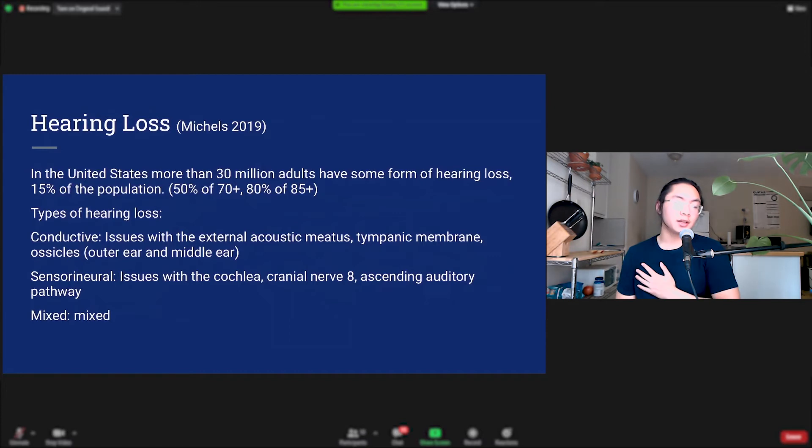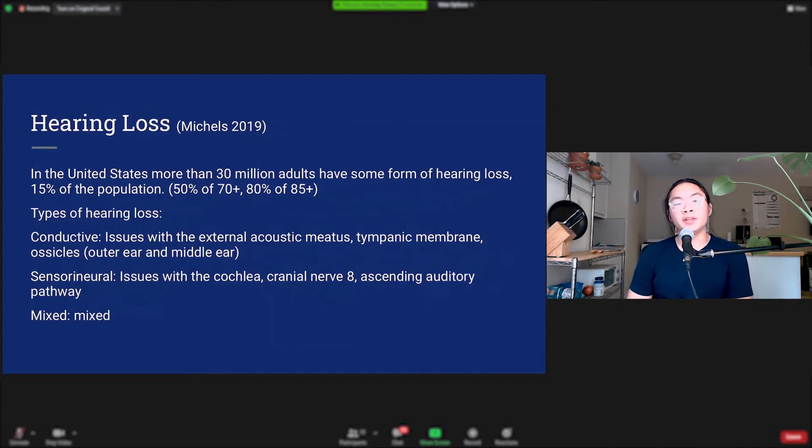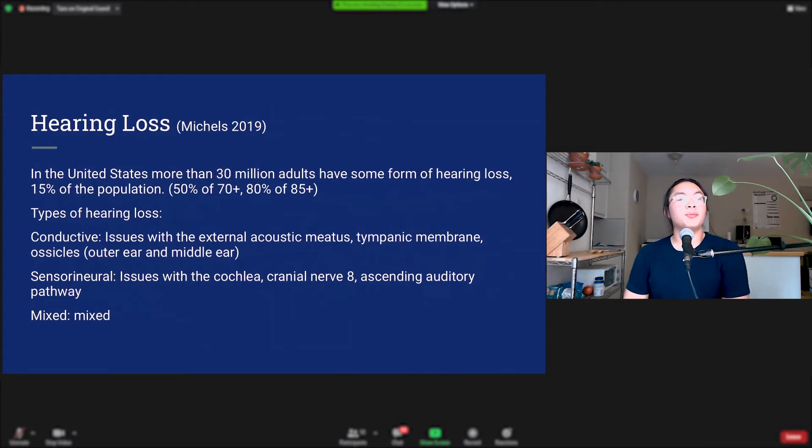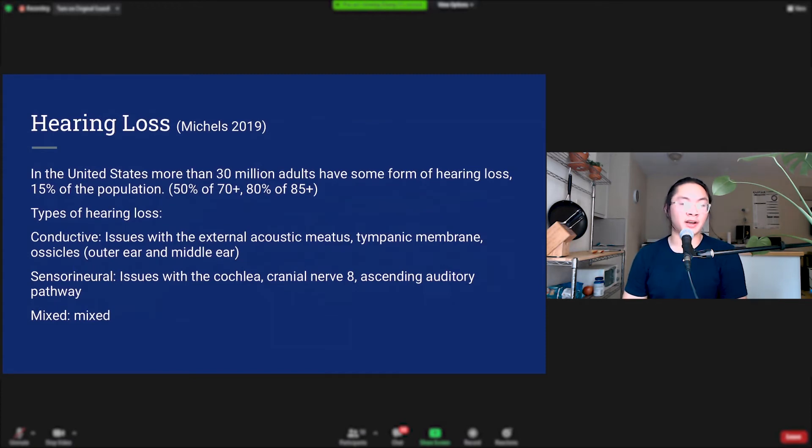Hearing loss is a pretty big problem in the United States. More than 30 million adults have some form of hearing loss, and that's about 15% of the population. It's a bigger problem with the elderly. About half of those 70 plus and about 80% of those 85 and up have some form of hearing loss.